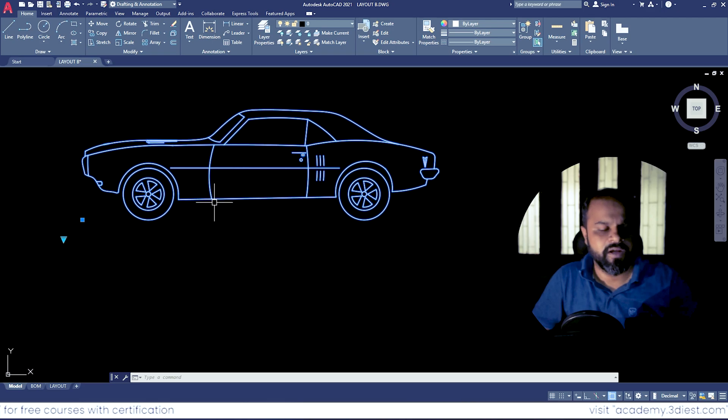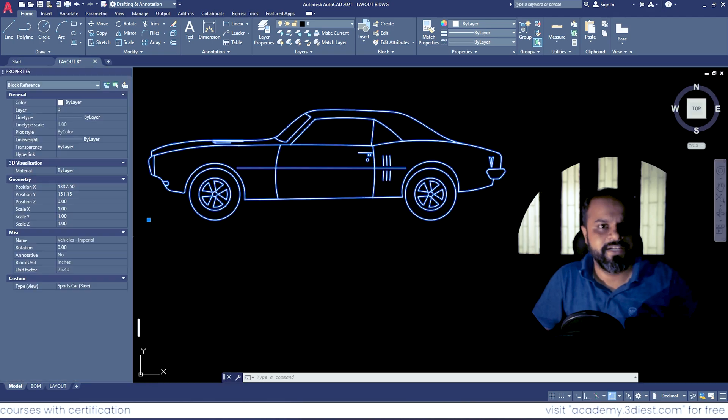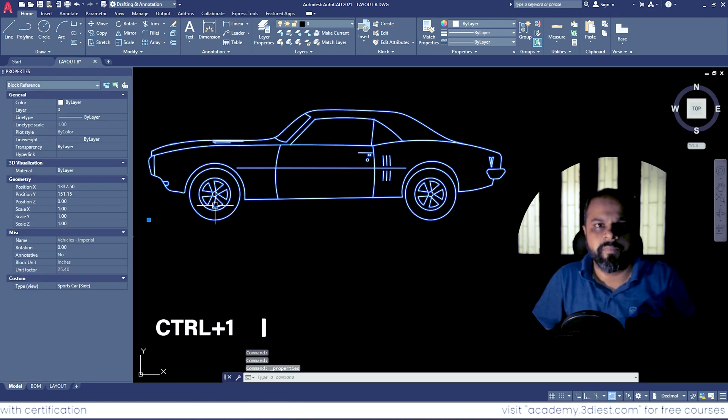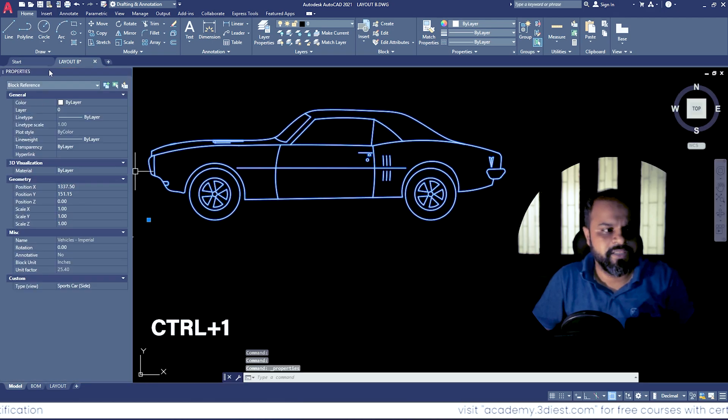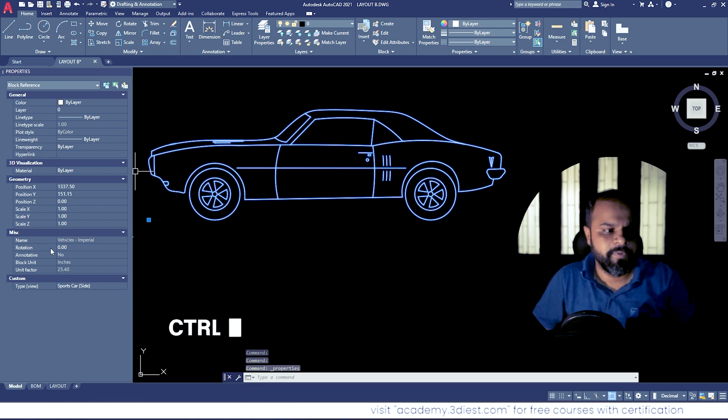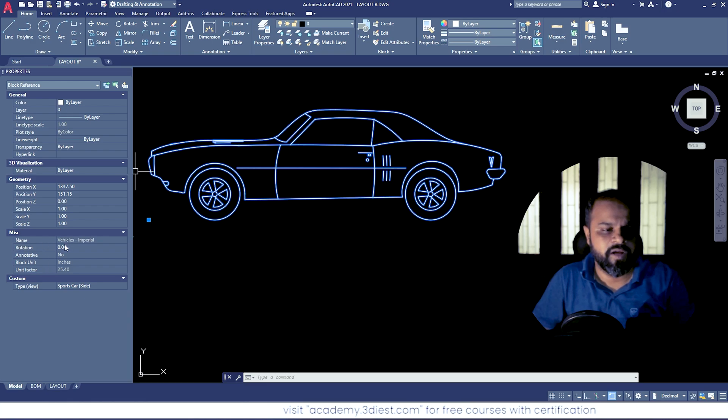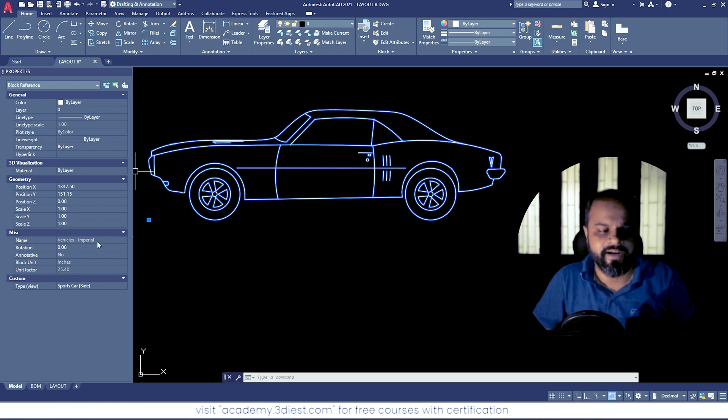So I will select the block. I will press Ctrl+1 on my keyboard to open the properties panel, and under the properties panel I can see the name of the block and it says vehicle imperial.